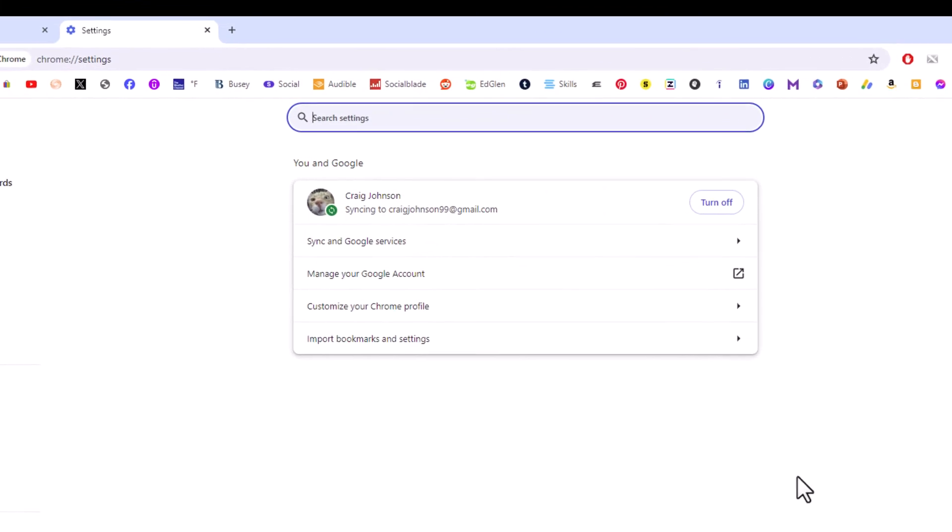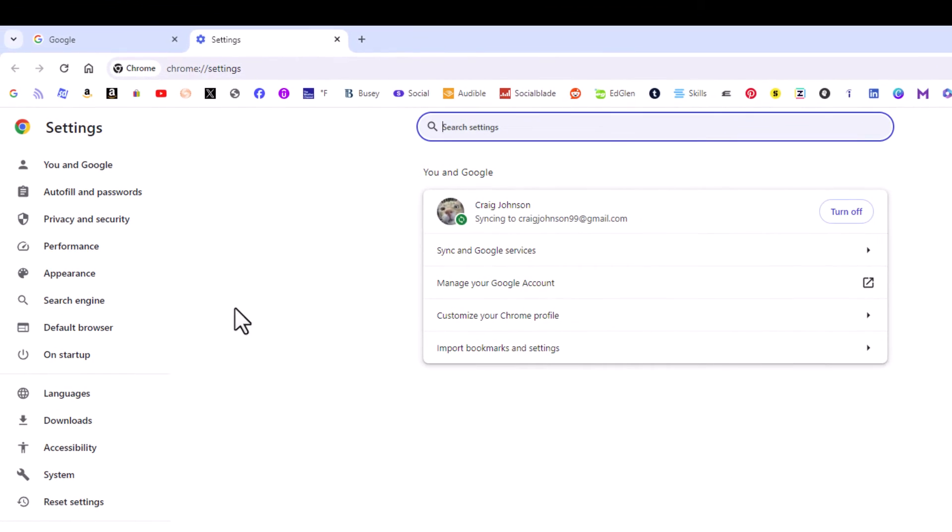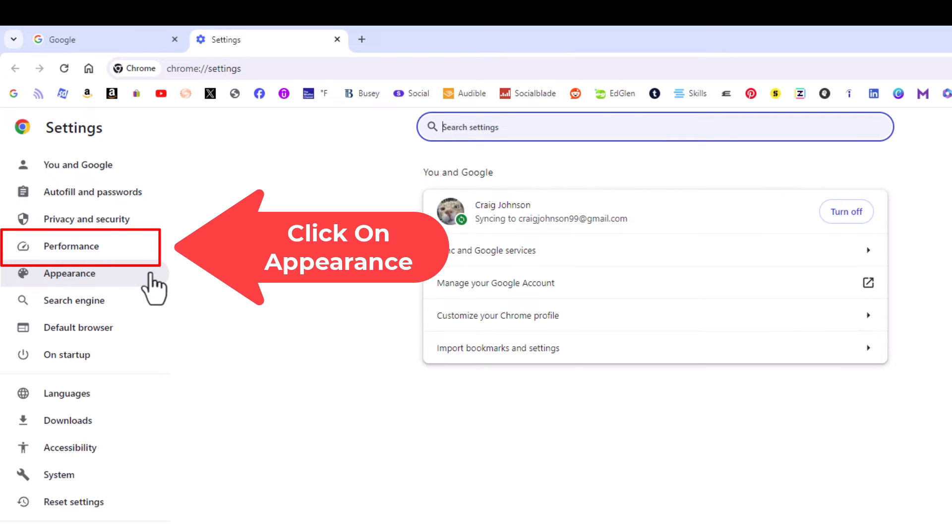Now in the pane off to the left-hand side here, you want to click on appearance.